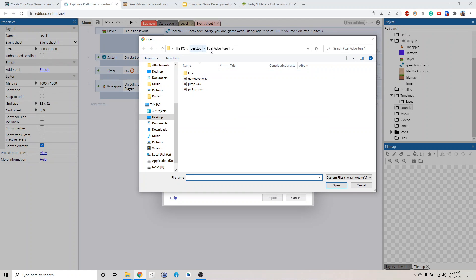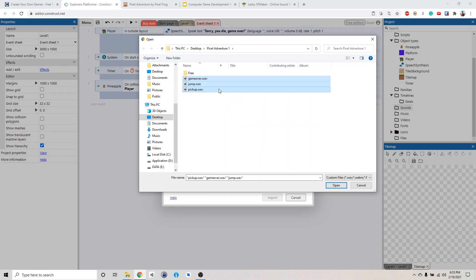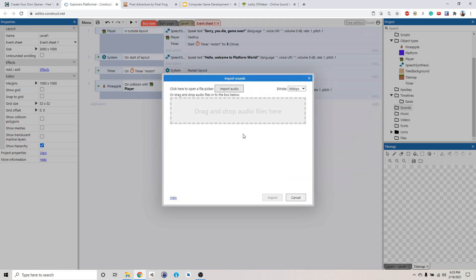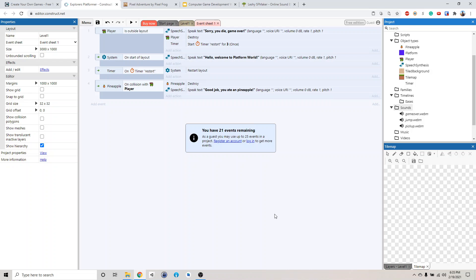So yeah, find wherever you saved your sound file. You can click, hold down shift, click, and it will select all of them. Just import all of them in there. It will upload it and then we're good. Import. Okay, so now they're all over here.